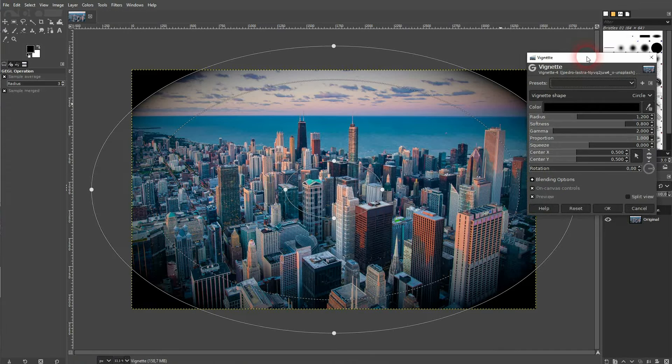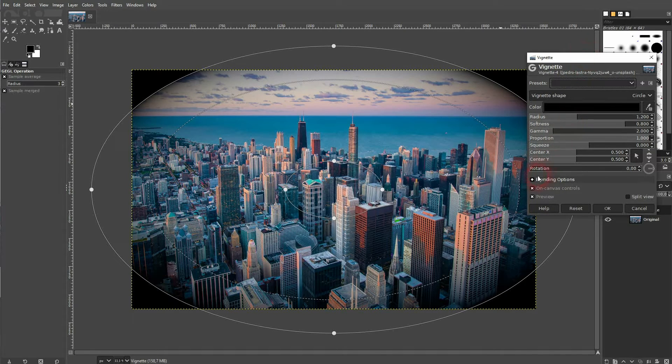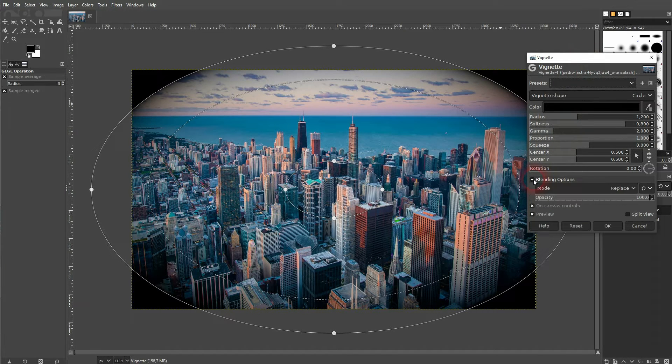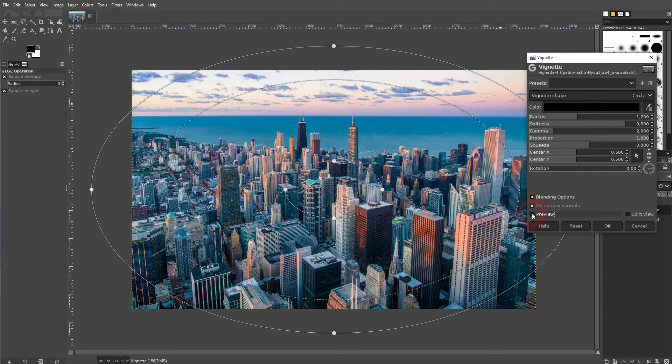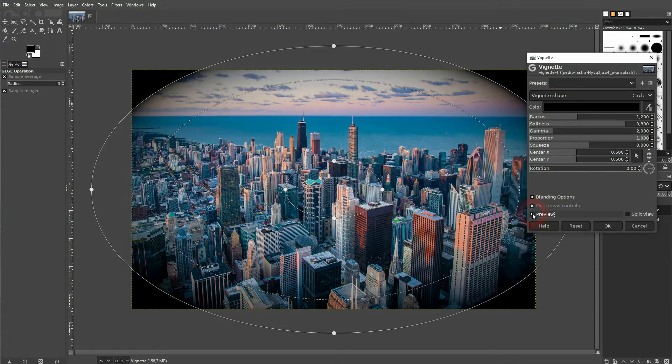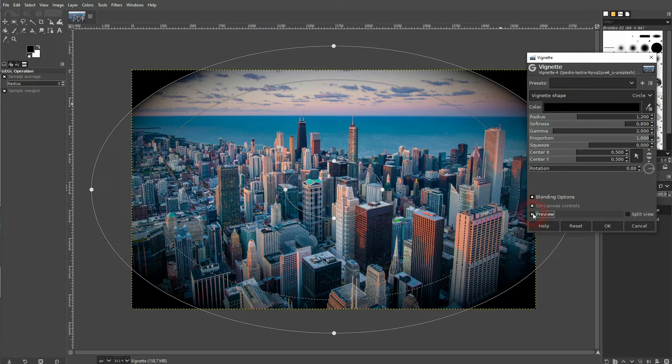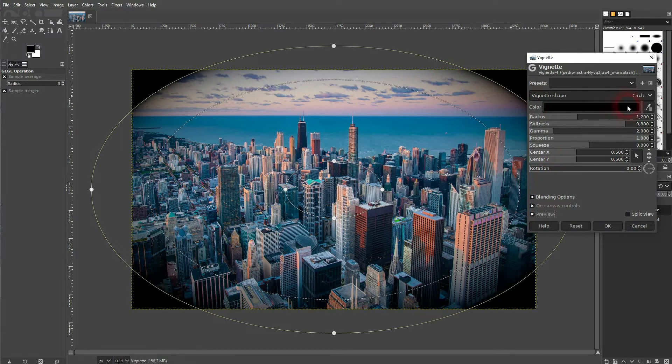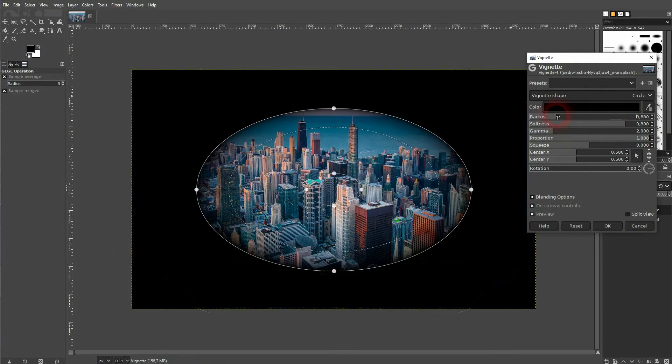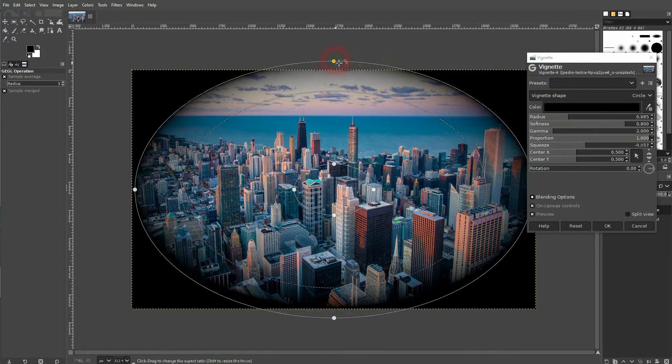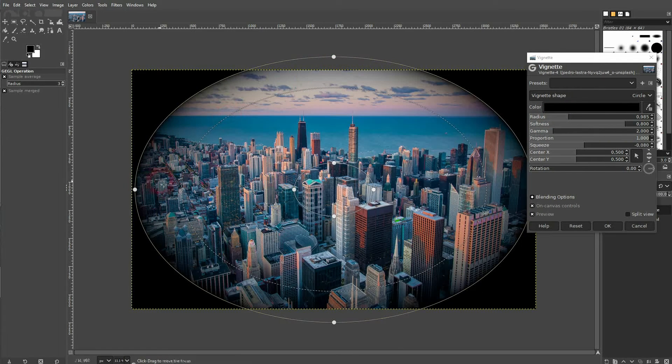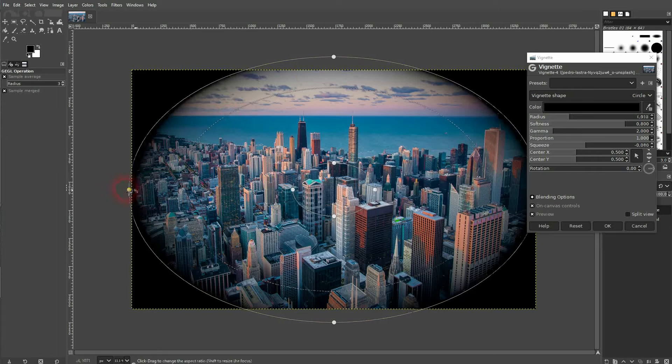You've got the blending options right here, but I'll show you that afterwards. Let's first check the preview and we can see the effect applied in real time. You can adjust all of these values right here, but you can also just drag these crucial points and nodes within the vignette directly.